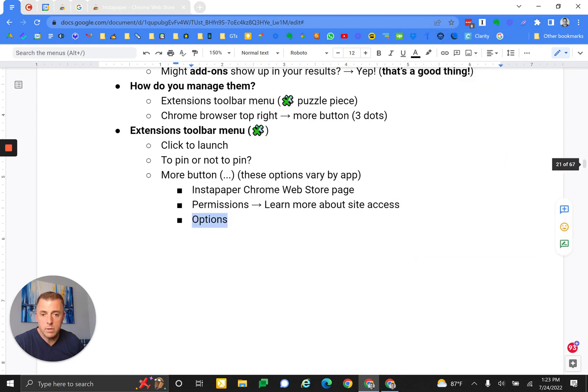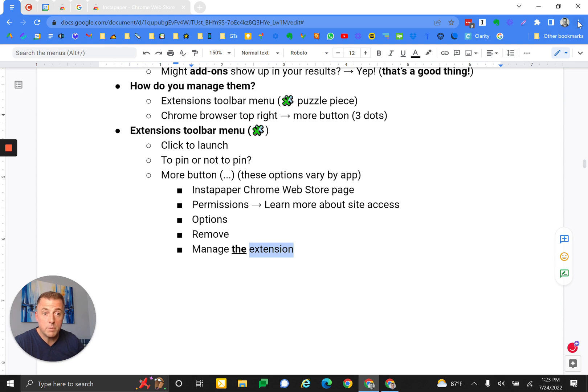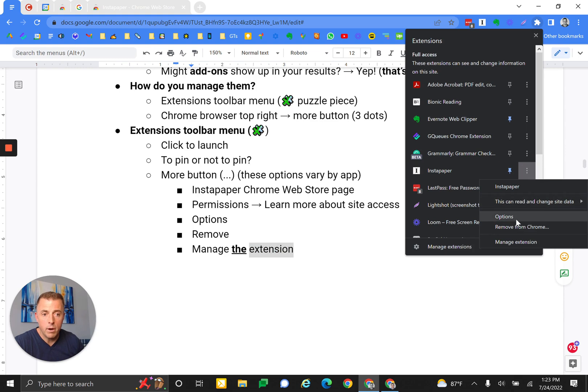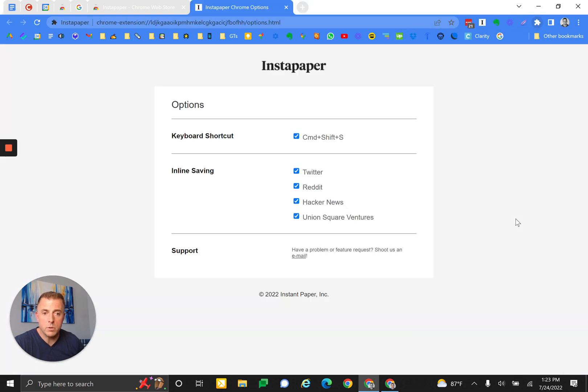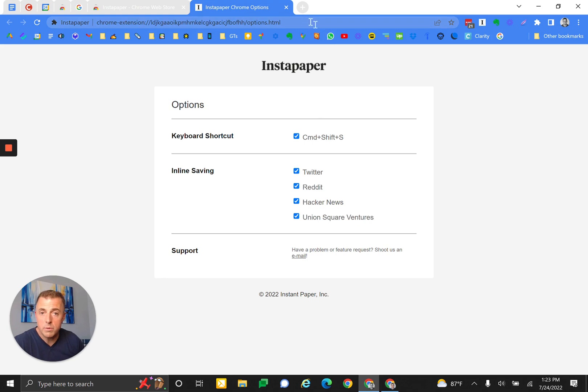Options. I'm going to go ahead and do the rest of these: Remove, Manage the extension. So permissions - now we're at options. Back to the puzzle piece, Instapaper, More, Options. What are options? When we click this, here's some things that we can change with Instapaper. This would be very different for every app that you click on, but this is what you see when you go to the options for Instapaper.